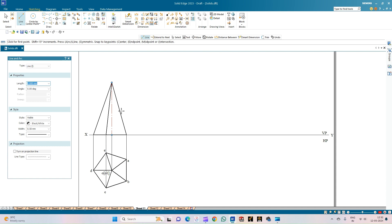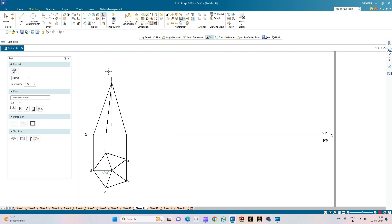As per the problem statement, this axis is inclined to the HP at 40 degrees. Before moving to the second position, annotate the front view: the apex is O', the center point of the base is O1'. For the observer looking from the front, corner B is visible first while corner A is hidden (shown in brackets). Similarly, C' is visible with E' in brackets, and D' is also annotated. This completes the annotation of the first position front view.